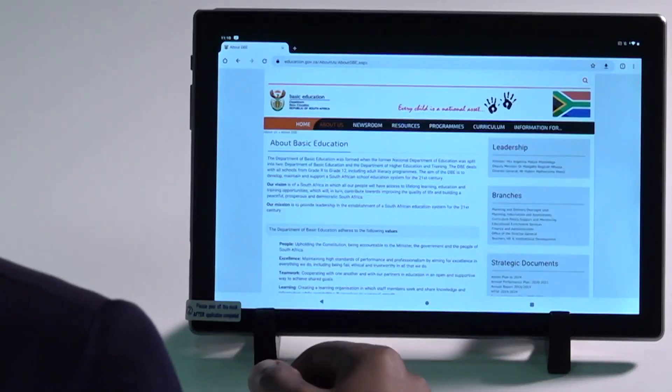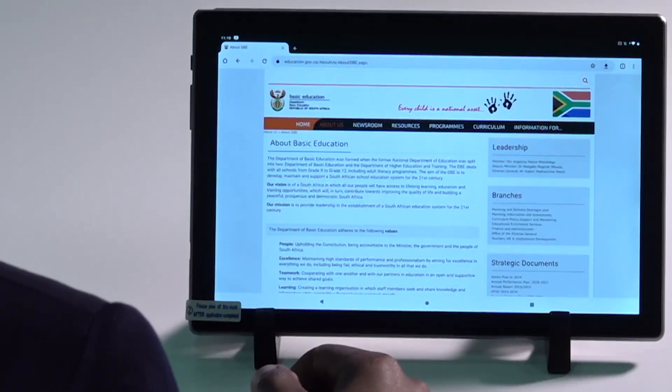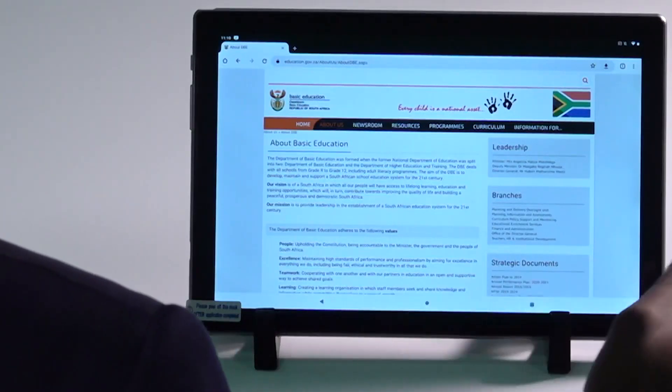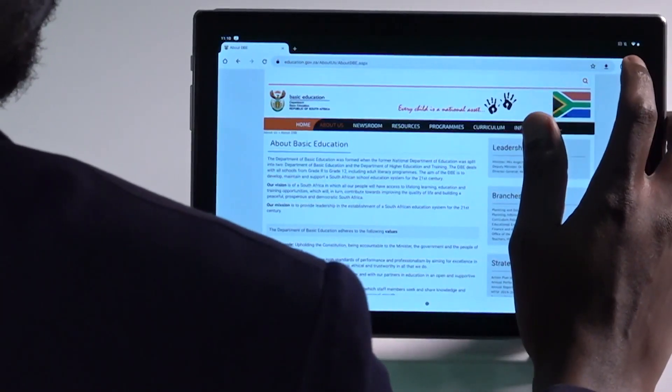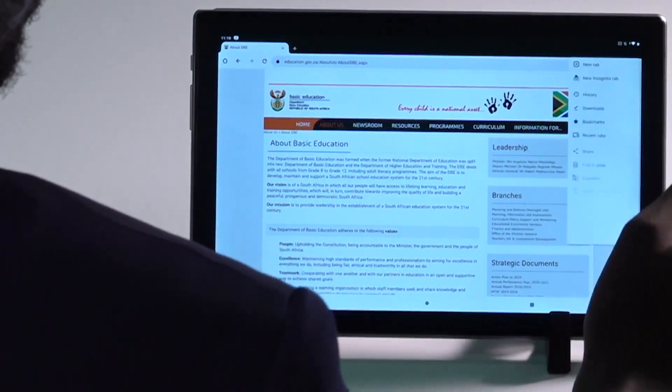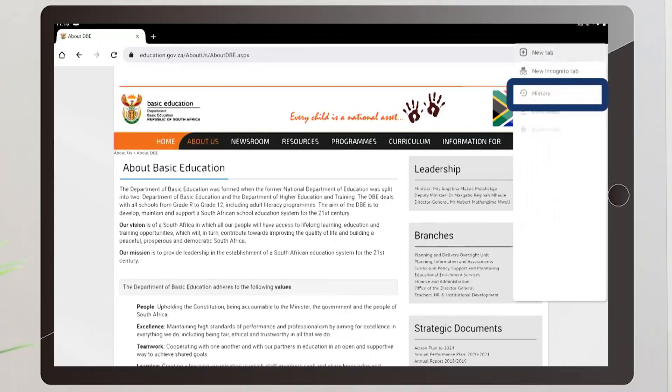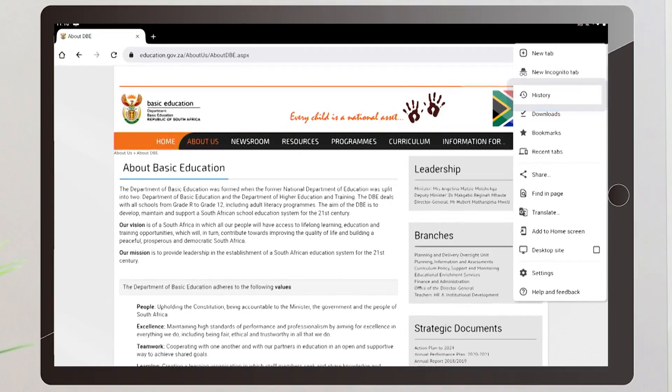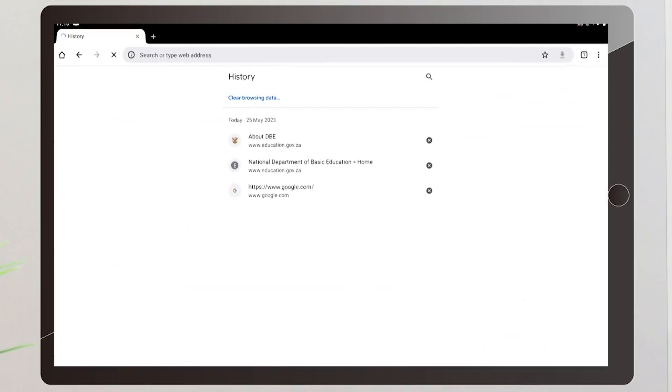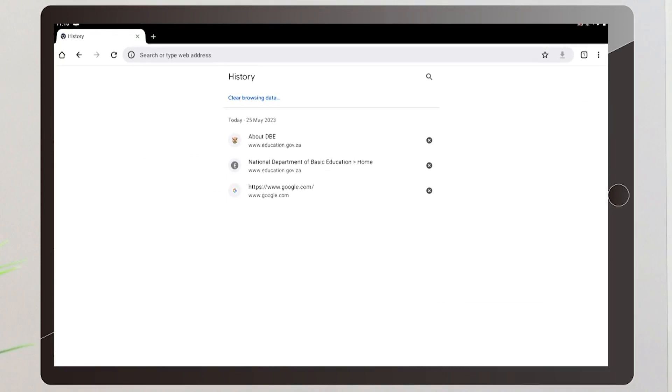To review web pages you've visited in the long term visit the web browser's history page. In Chrome choose history from the action overflow menu. Other web browser apps may show your web page history on the bookmarks page. Choose bookmarks from the action overflow menu and touch the history tab.